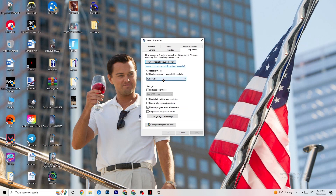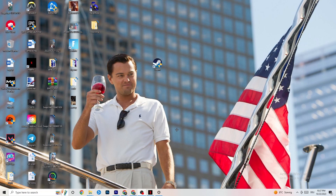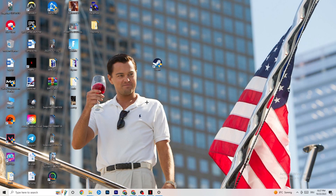Continue down the compatibility settings: disable 'Reduce color mode,' disable 'Run in 640x480 screen resolution,' disable 'Disable full-screen optimizations,' enable 'Run this program as administrator' — this is really important — and disable 'Register this program for restart.' Hit Apply and OK. Your PC will now start your launcher as administrator by default. If this doesn't work, take your game shortcut and do the same thing, then restart your PC.